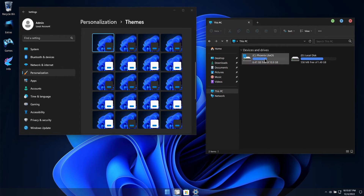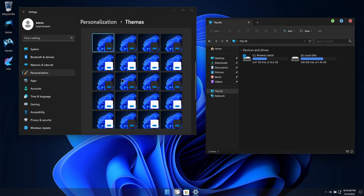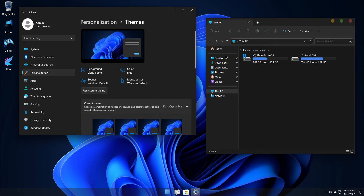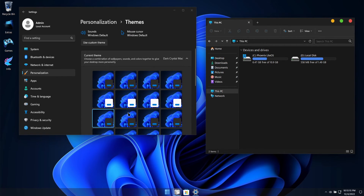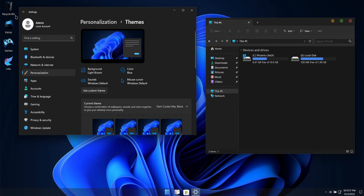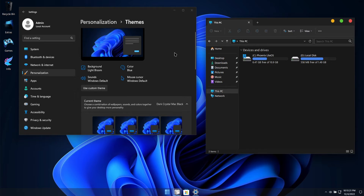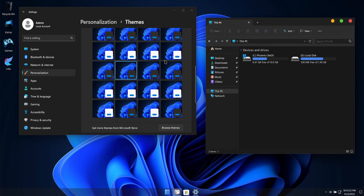This custom build of Windows also has full support for installing Windows Subsystem for Android, Windows Subsystem for Linux, Hyper-V, Sandbox, and all of the other optional features that stock Windows has to offer, including full support for voice activation.